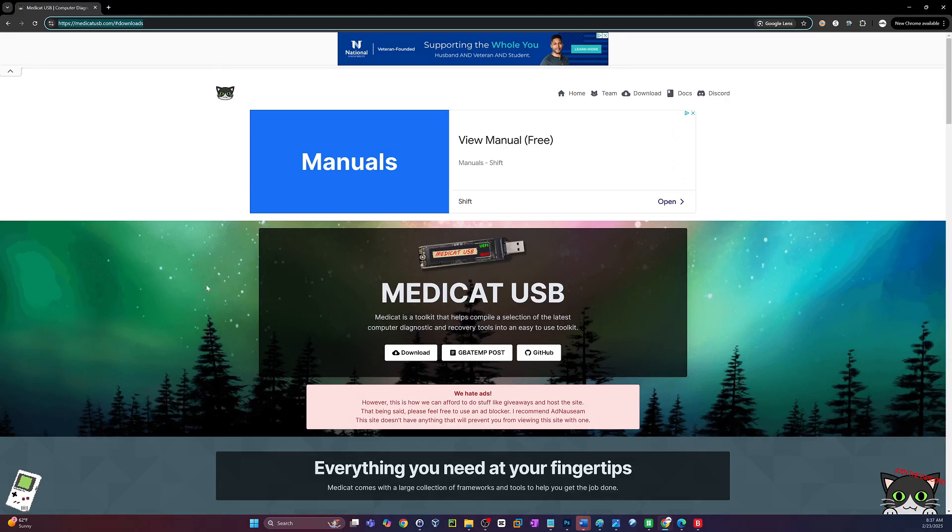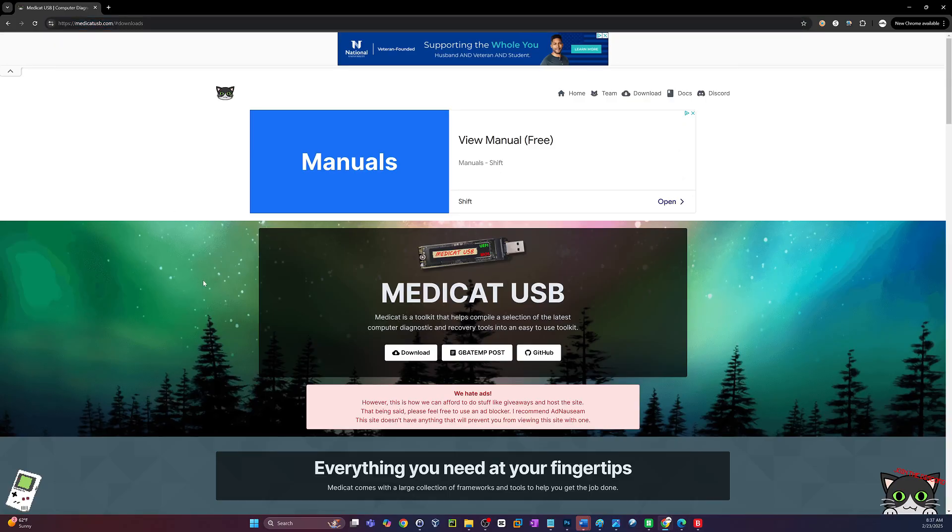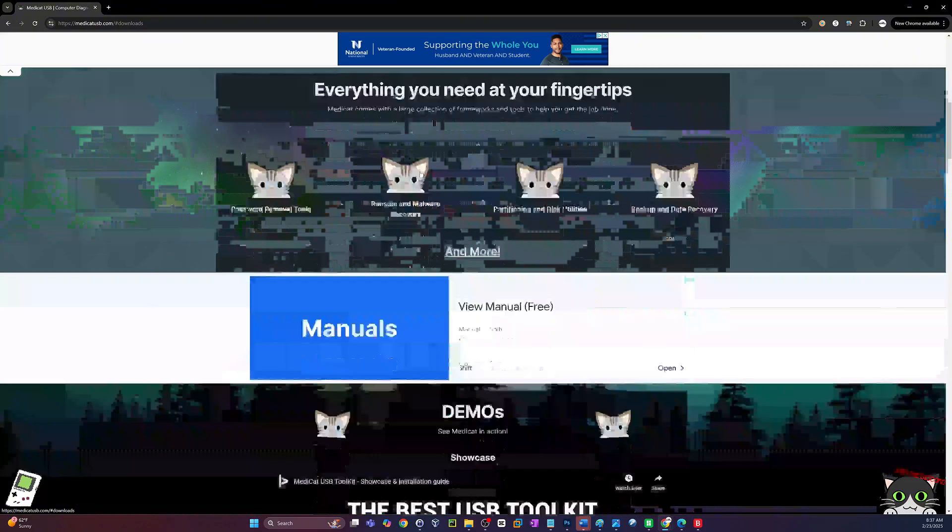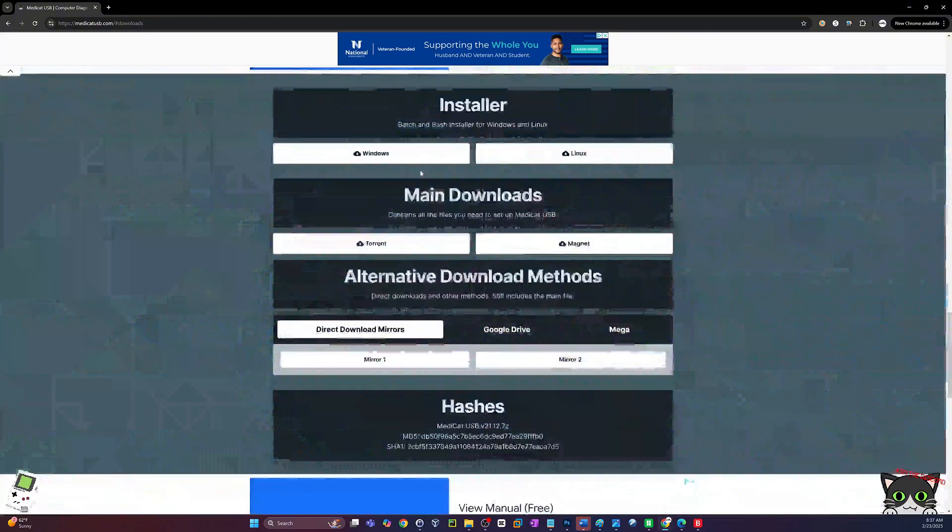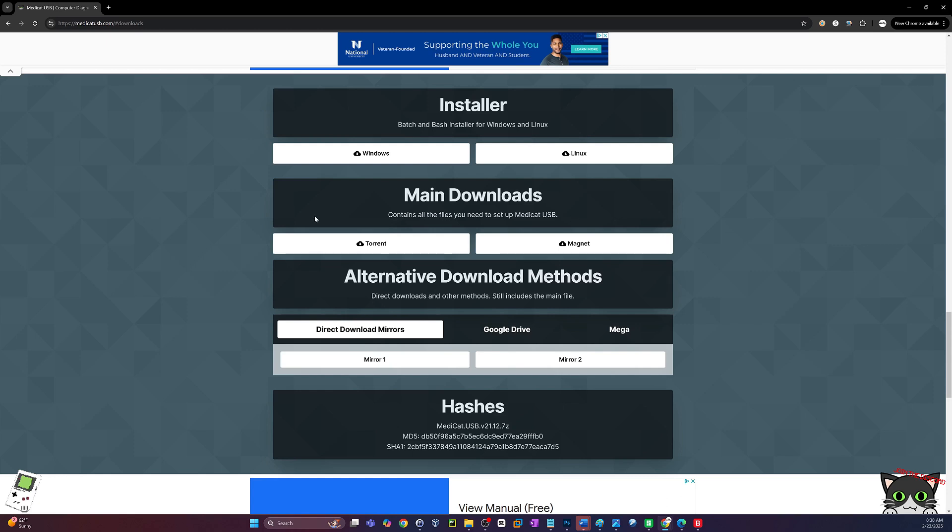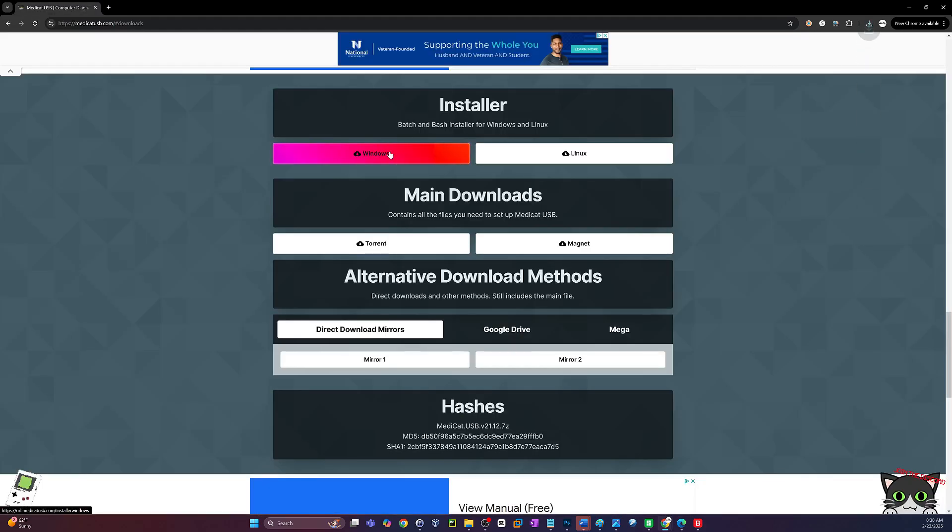Head on over to the link in the description for the MediCat download. Click on the download button which is towards the top. This will take you to the download section. You do need to download the installer for Windows if you're running Windows of course. This will give you a batch file which is going to do all of the work for us. You can also download the torrent or the magnet ahead of time which is basically just going to give you all of the files. But in this demonstration, I'm going to show you how to do it all from the batch file.